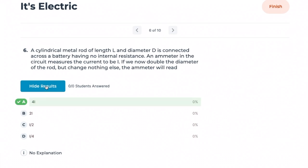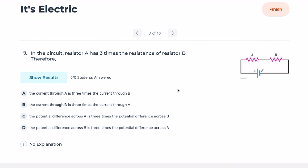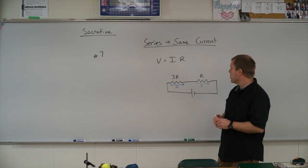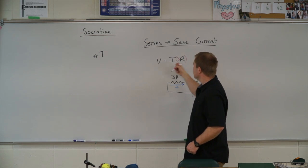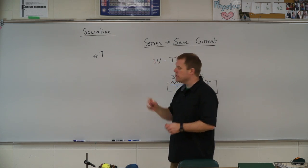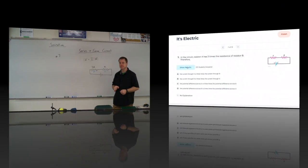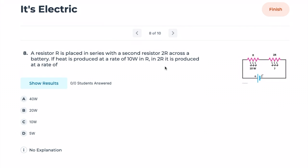Correct — 4I. Number seven: in a circuit, resistor A has three times the resistance of resistor B. This is a series circuit, so both resistors carry the same current. The resistor with three times the resistance and the same current will have three times the voltage drop. The potential across A is three times the potential across B, and they share the same current.